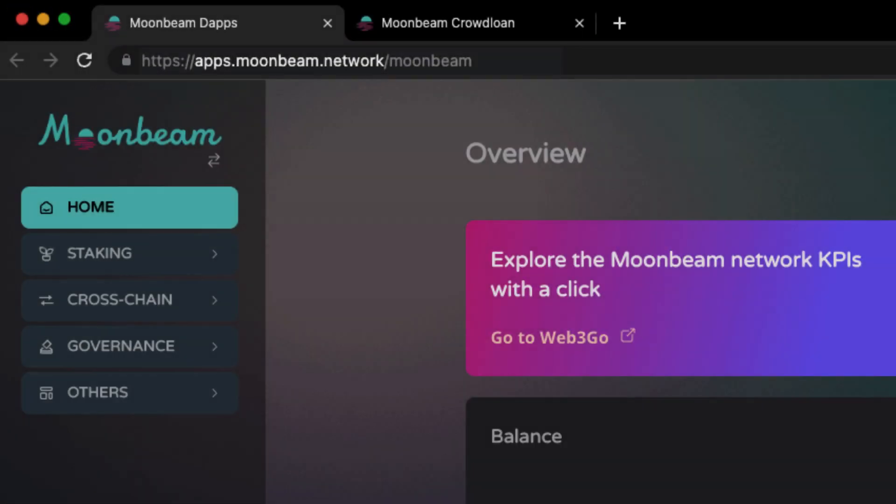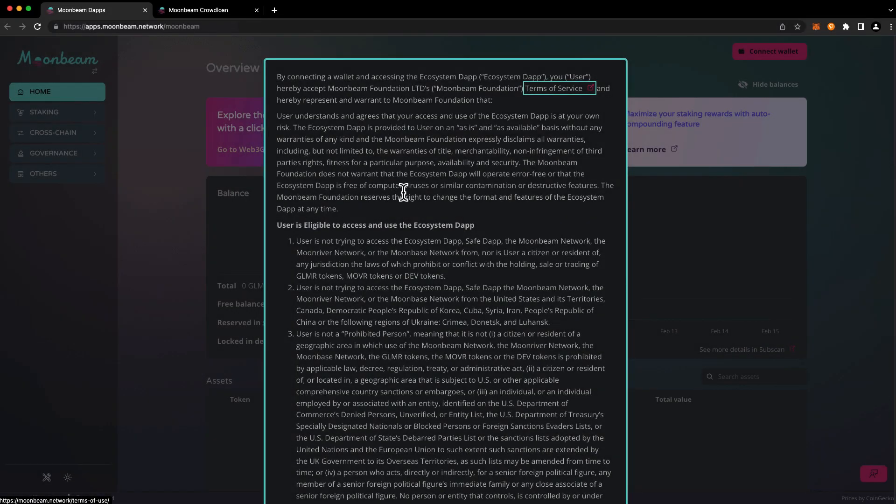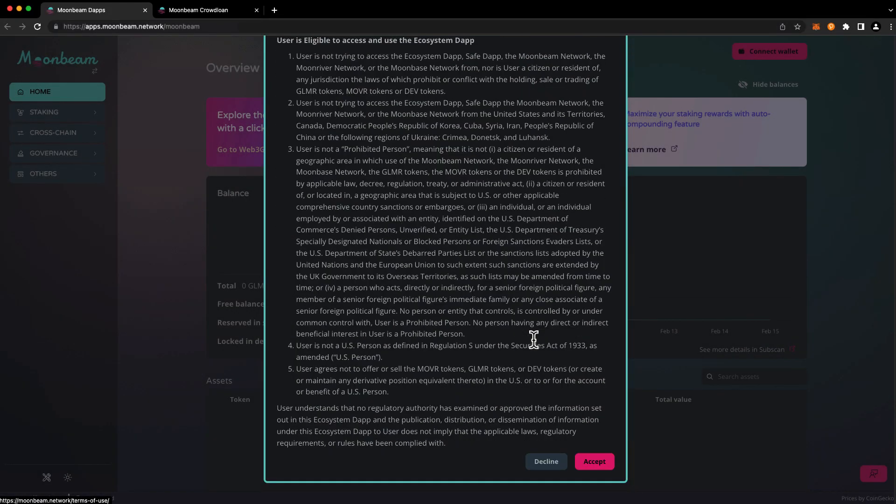To get started head to apps.moonbeam.network. And if this is your first time visiting the site you'll be prompted to review the terms and conditions before you can proceed.